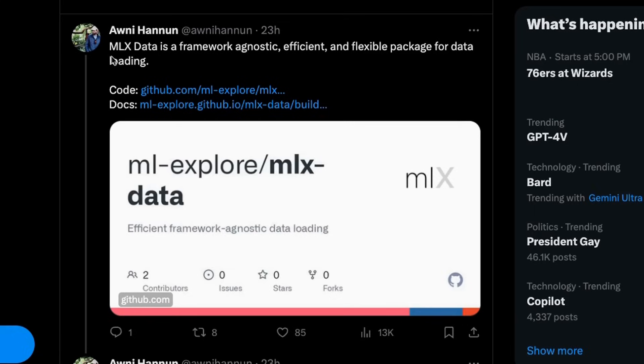They are also releasing MLX data that is supposed to be framework agnostic, efficient and flexible package for data loading. So it's going to support PyTorch, JAX as well as MLX.